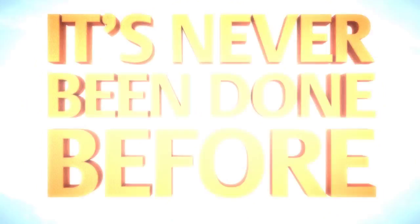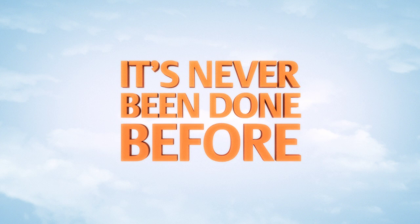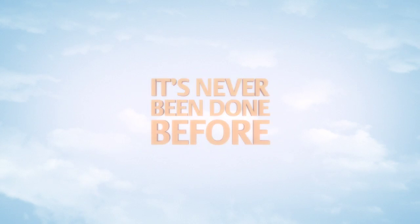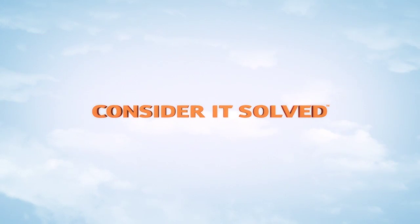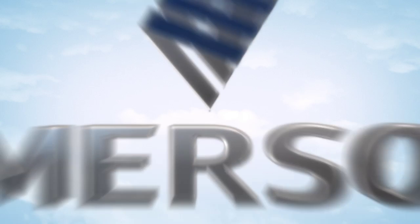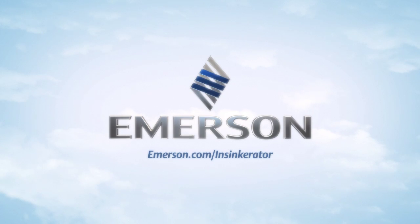It's never been done before. Consider it solved. Emerson.